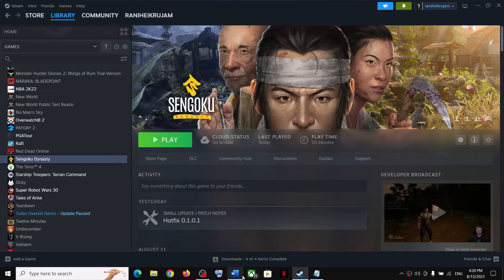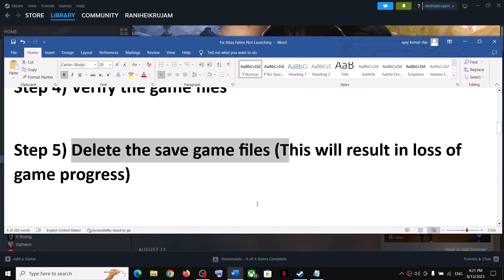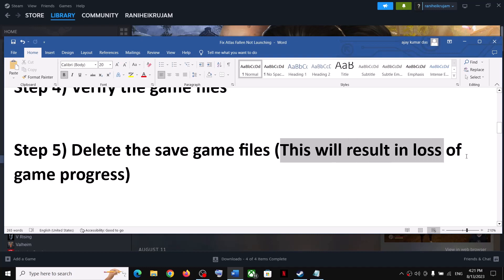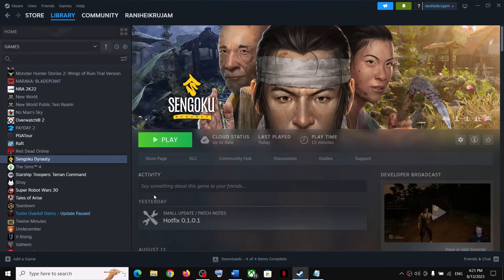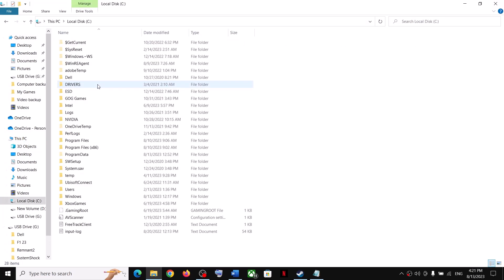Now the next step is to delete the save game file. Before you delete the save game file, let me inform you: this will result in loss of game progress — you will lose everything and have to start from scratch. If you agree, delete the save game file. For this, open File Explorer, go to This PC, open C drive, and open the Users folder.